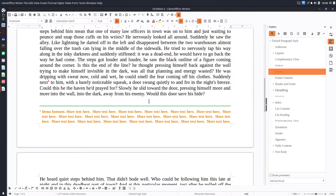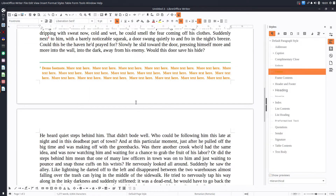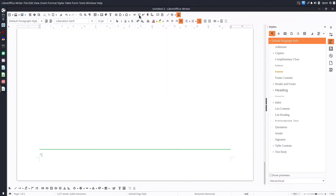So we have seen all the elements: the footnote anchor, the footnote character, the space above and below the separator line, and also how to change the paragraph color, font, and so on.